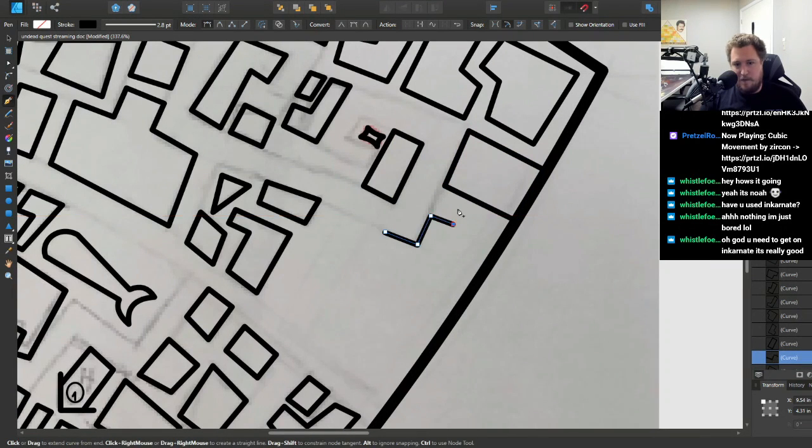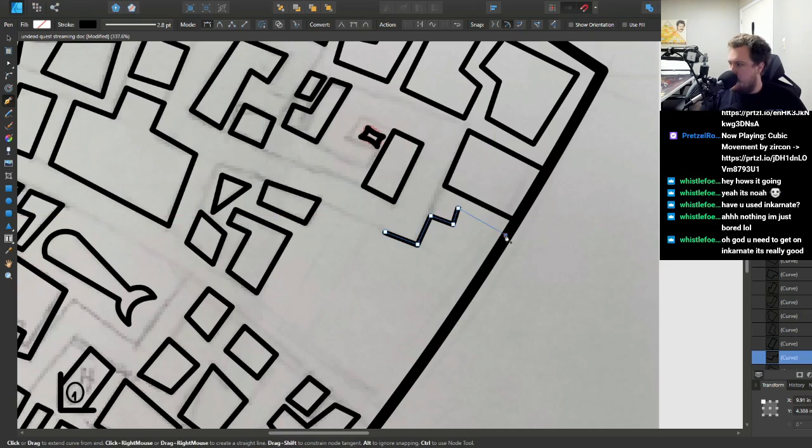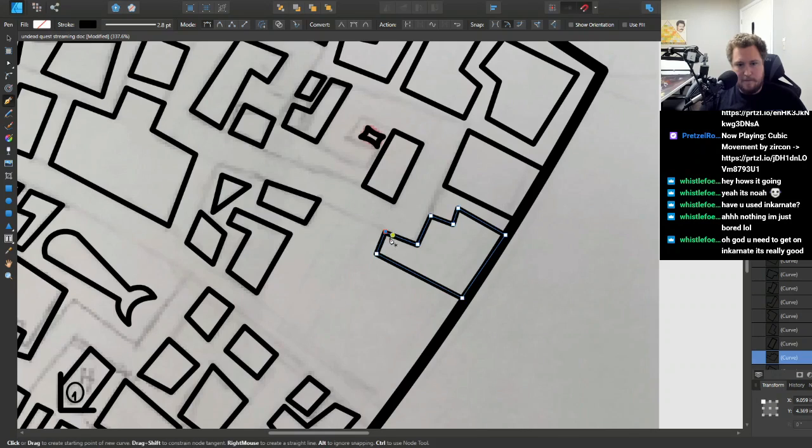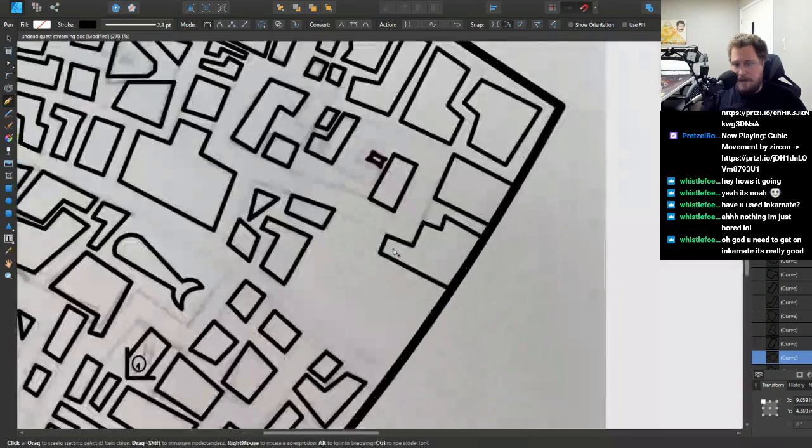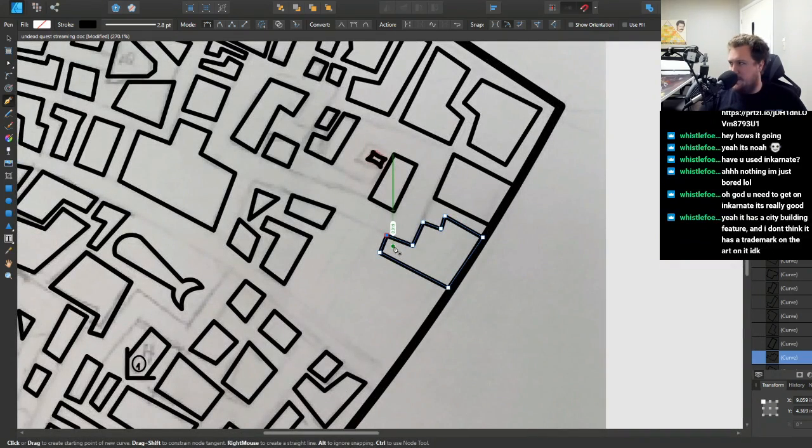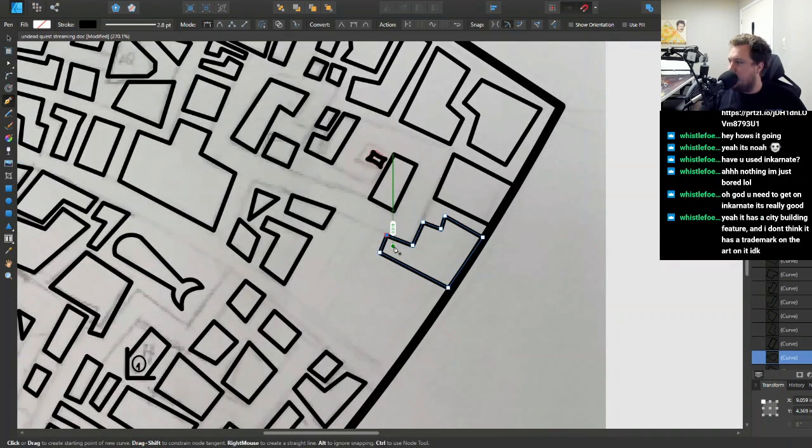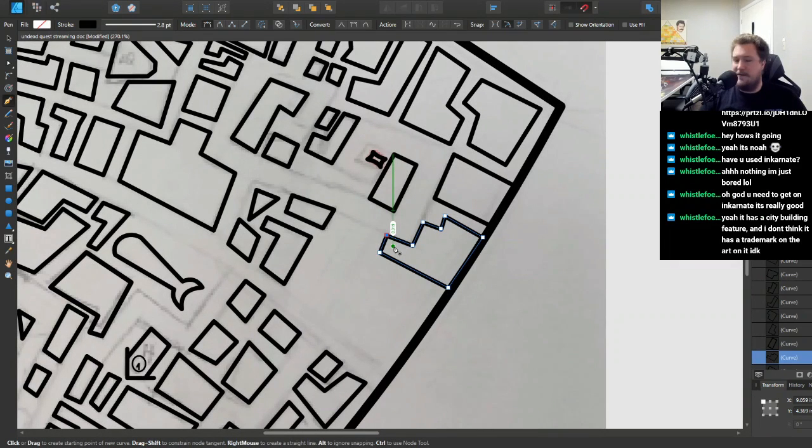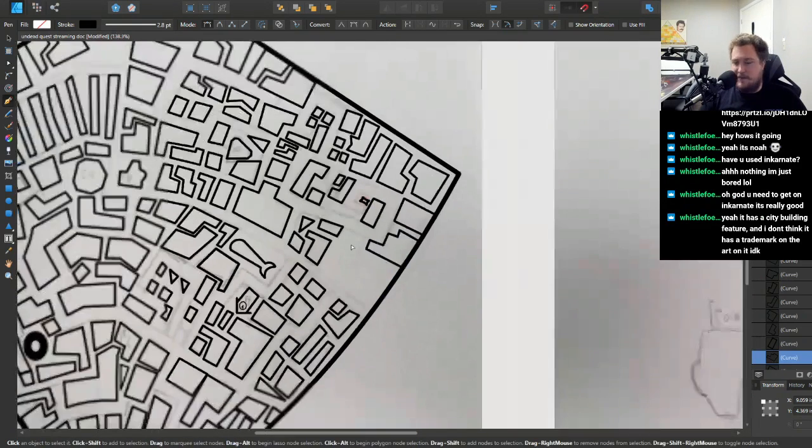It looks like a weird janky shape. Yeah, that would be my main question with Inkarnate is whether or not I can use the art. Interesting, interesting.